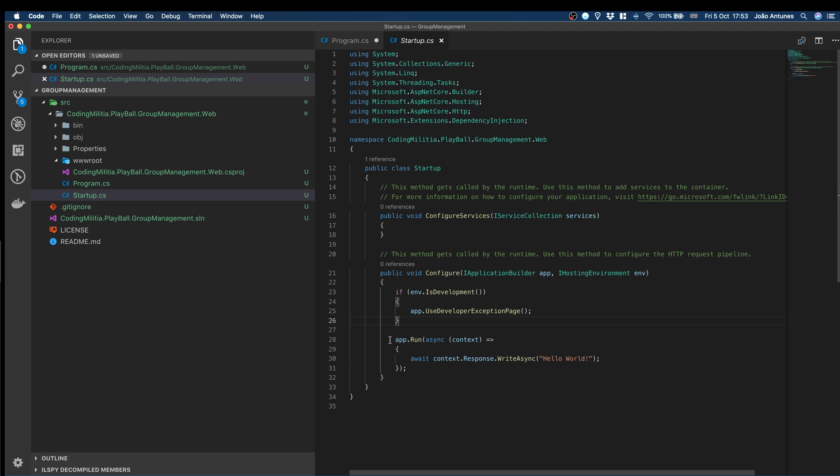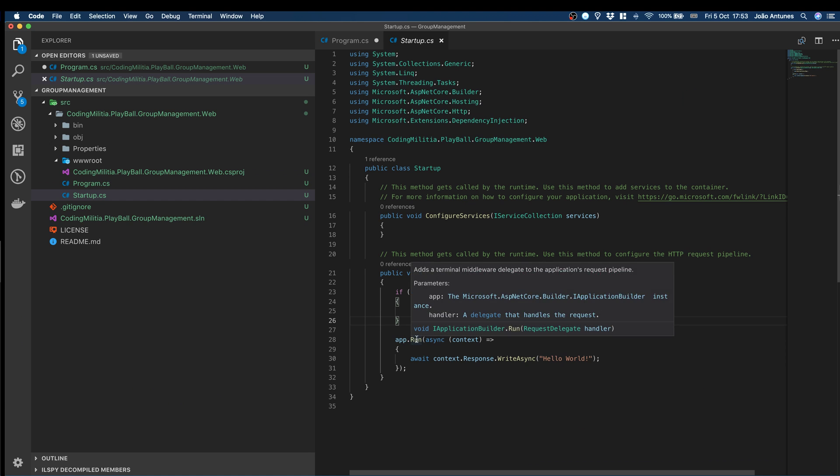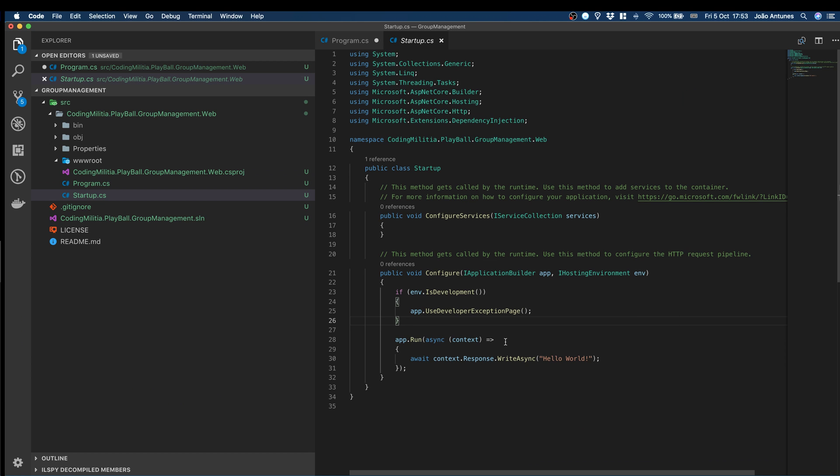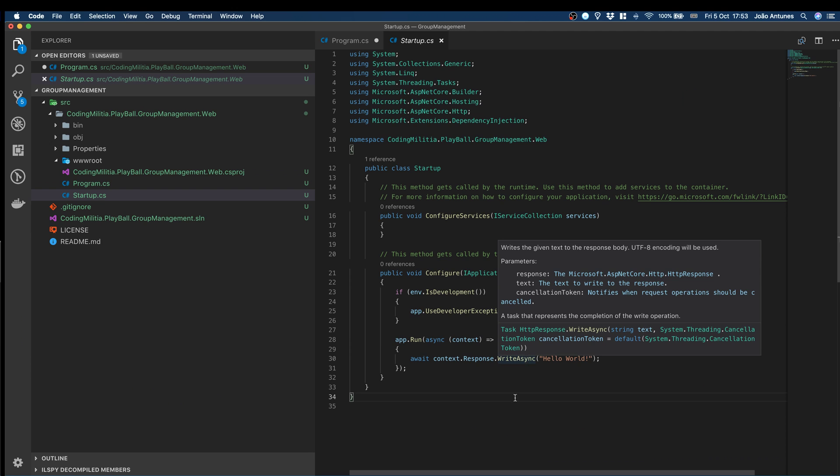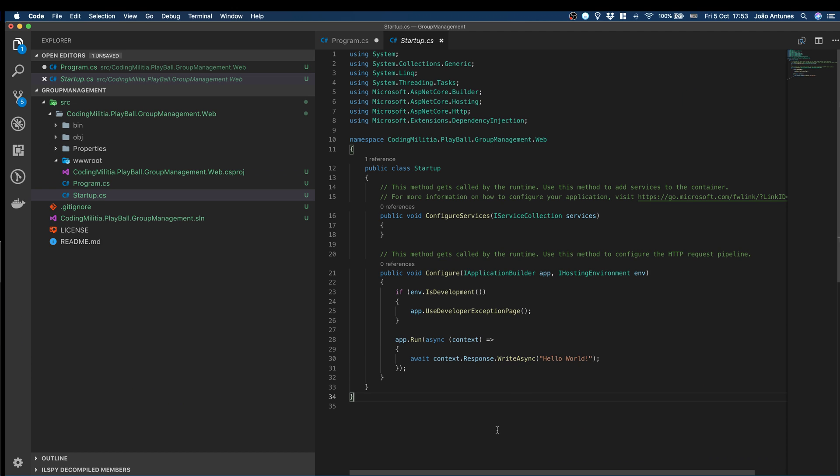I will go into more details about middlewares in the future, but right now, the important thing is we have here middleware that will run, receives a context, and with each request we'll respond with Hello World. That's what we expect from the application. That's what comes out of the box with this when we do dotnet new web.